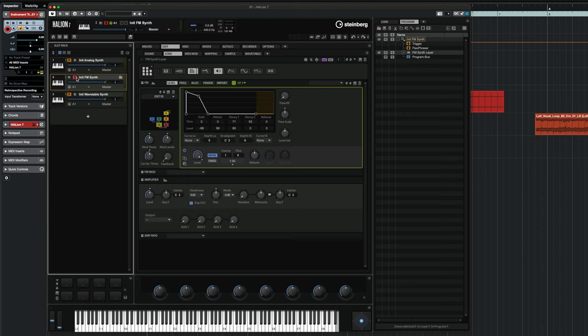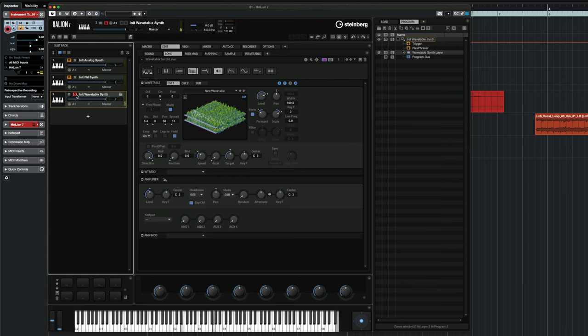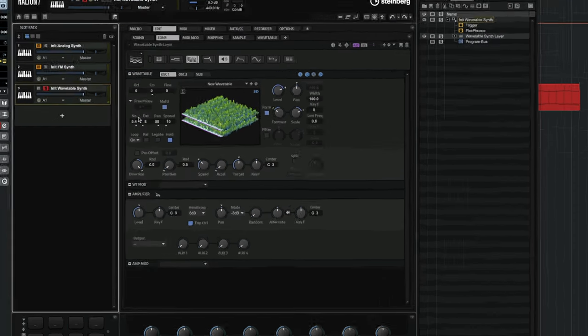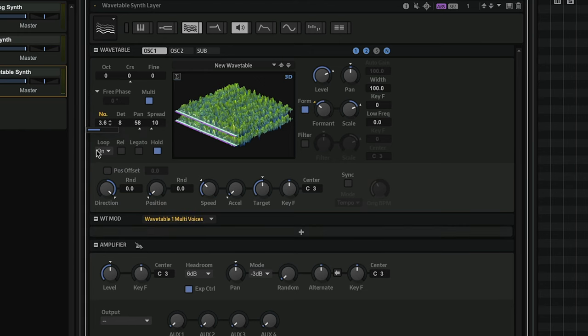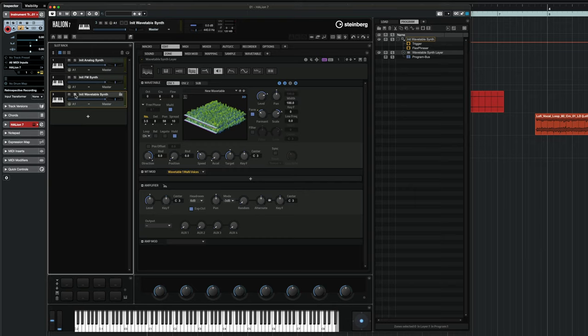I also have a little bit of vibrato here. The third layer is a wavetable layer — a very basic wavetable synth. This layer gives me an airy quality, a three-dimensional, moving, swirling quality in the sound. It doesn't have too much mid-range; it's a little bit focused in the top end. I'm also using the multi-oscillator here, and I can reduce the number of voices as needed.